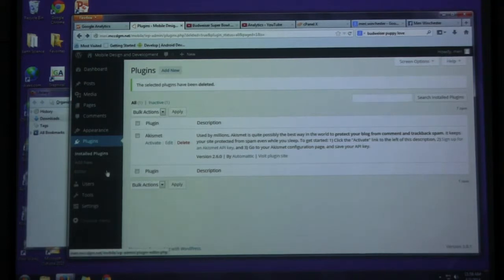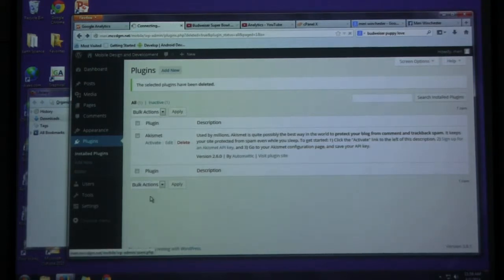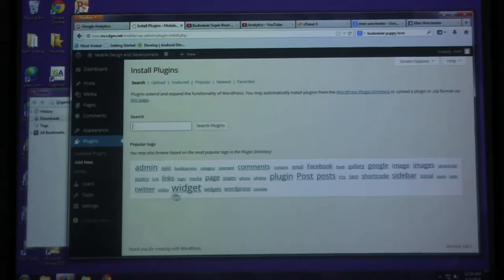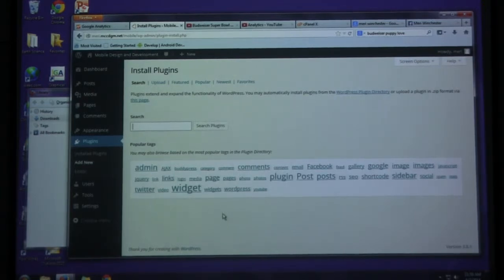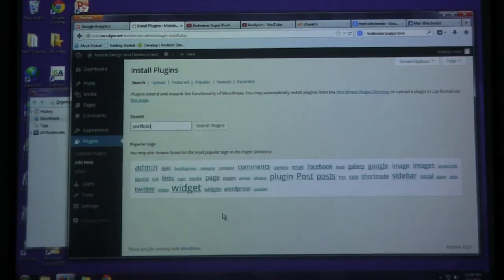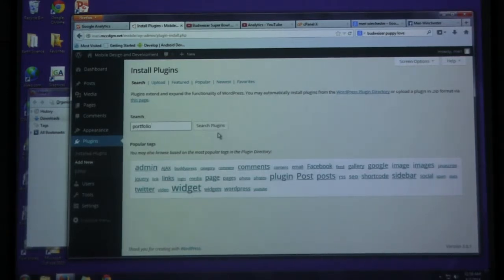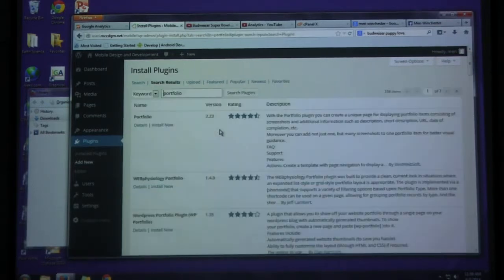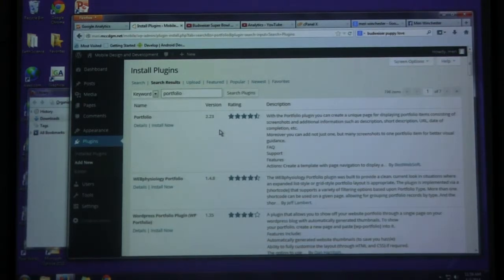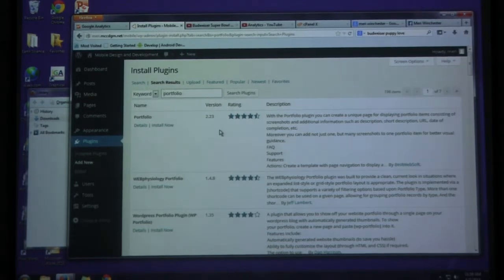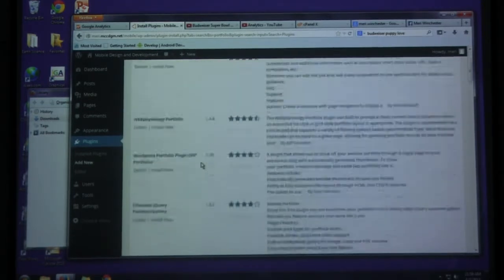Now to add plugins, you're going to choose add new. I want to do one that you guys are all going to potentially use. So type in portfolio. Insert your plugins.